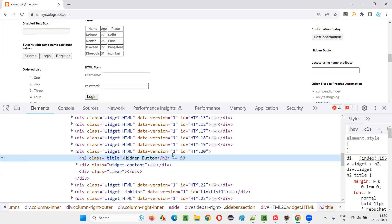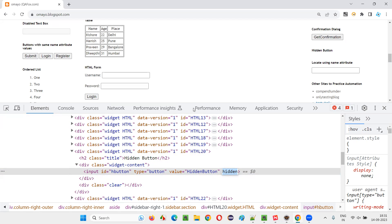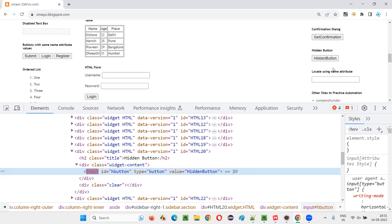When I inspect this label, the HTML code of this label shows under it a new section with an input tag, having some ID and an attribute called 'hidden'. Because of this attribute, the button is hidden. So if I remove this hidden attribute, you'll see the button becomes visible.